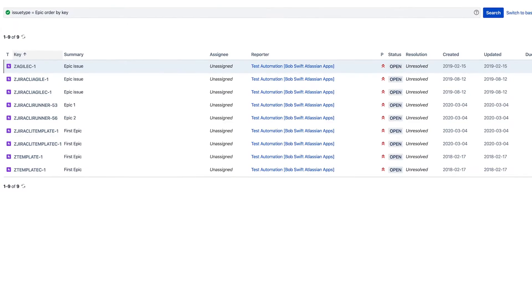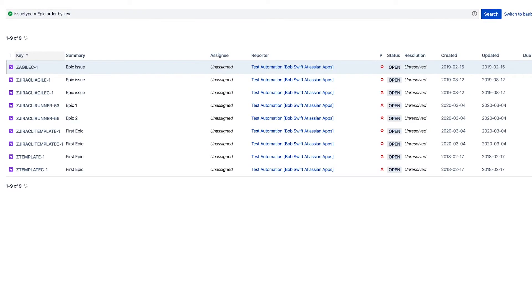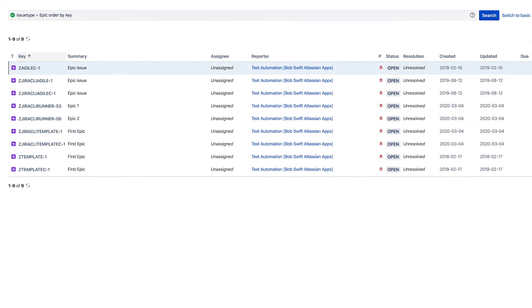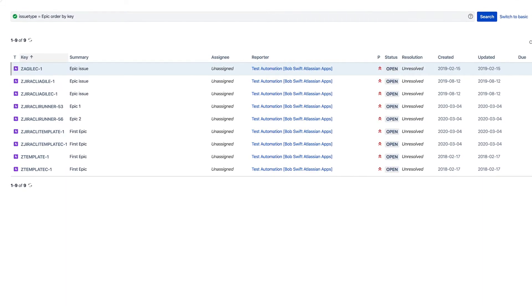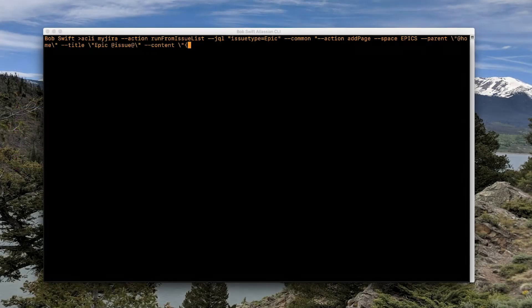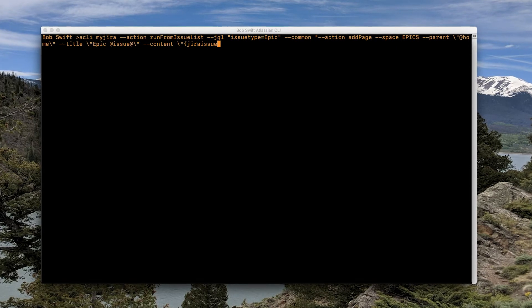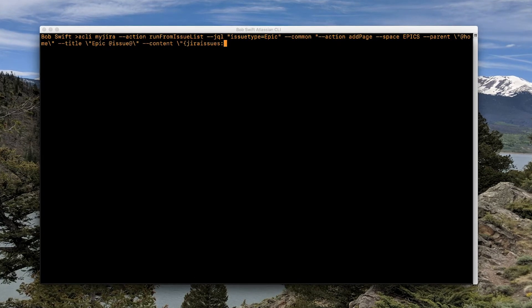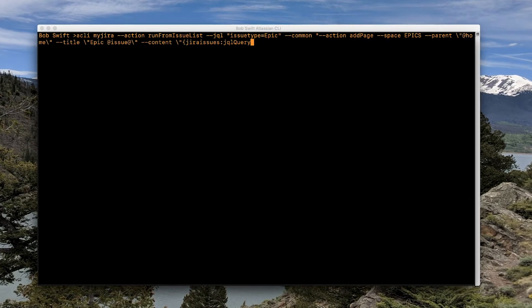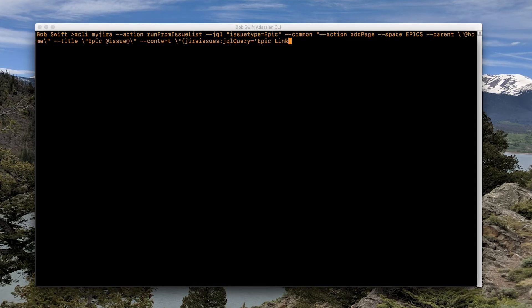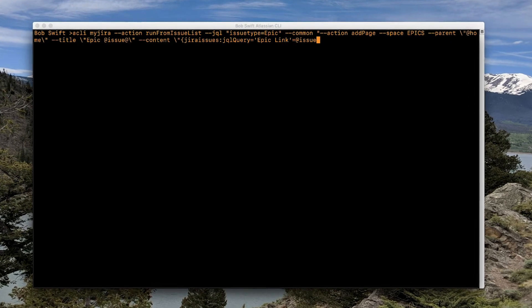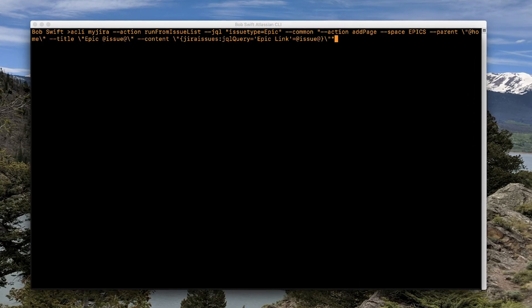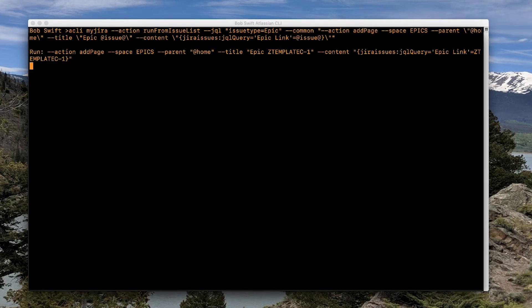You can even perform automated actions across your Atlassian tools. So if you want to create Confluence pages with specific content for every epic your team works on, instead of creating these pages manually one at a time, you can automate this with the CLI. The CLI can query Jira for the epics and create a page for each one using Jira issue data to make each page unique to that epic.